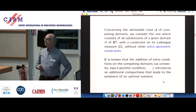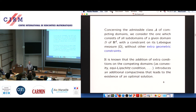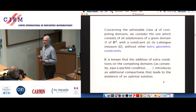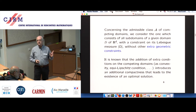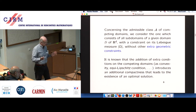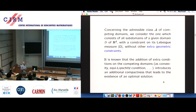Regarding the admissible class in which the domain may vary, there are many possible choices. As soon as you add even very little geometrical properties on the admissible domains, this gives you existence of a solution in a quite easy way. For instance, if you consider only convex domains, convexity is a very strong assumption — it gives a lot of compactness — and this is enough to obtain the existence of an optimal domain for all these cases, almost for free.